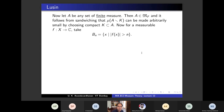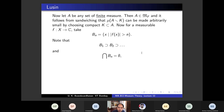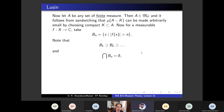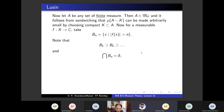For a measurable function f (not necessarily bounded), define B_n = {x : |f(x)| > n}. Then B_1 ⊃ B_2 ⊃ ... and intersection of B_n is empty. By continuity of measure from above (since mu(B_1) is finite — because outside A, f = 0, so B_1 ⊂ A), mu(B_n) → 0.